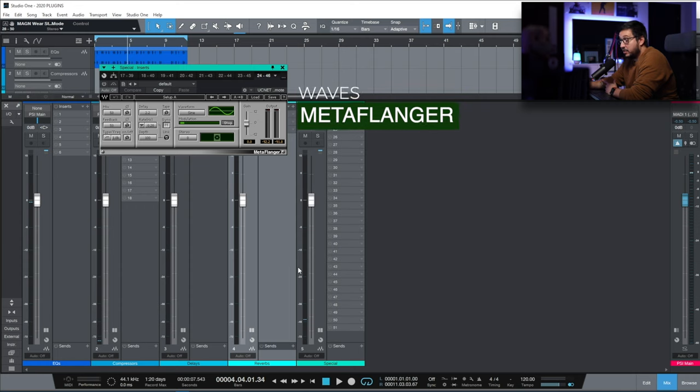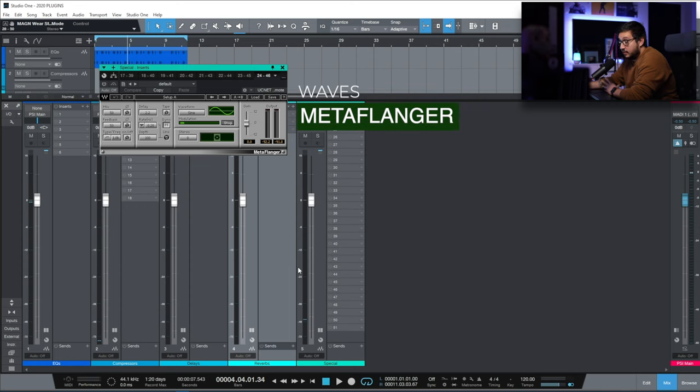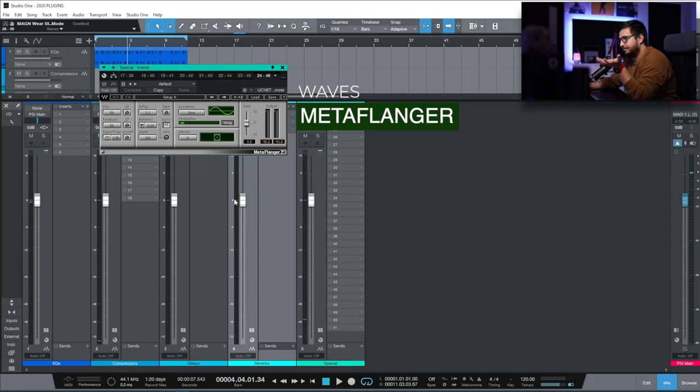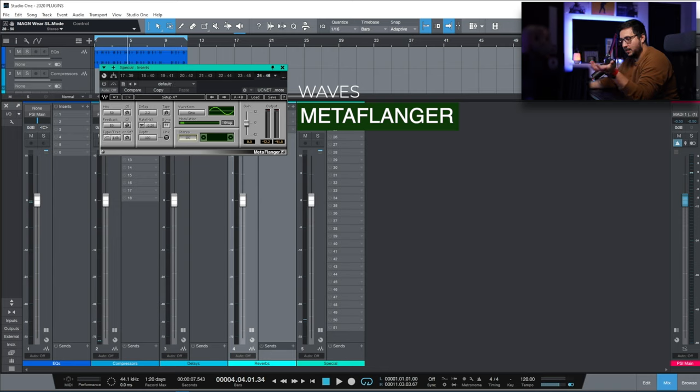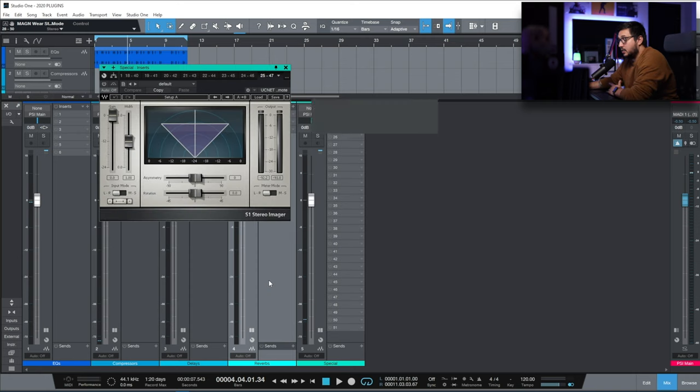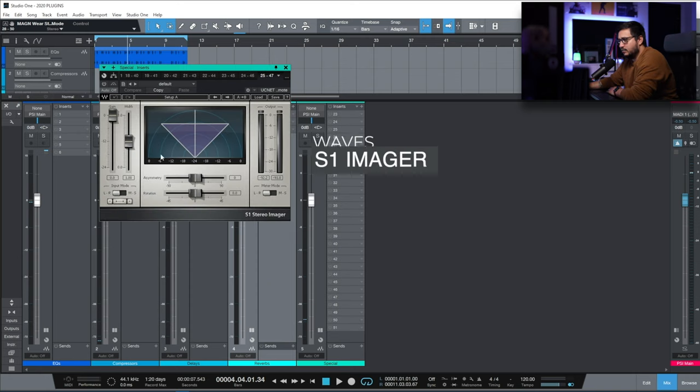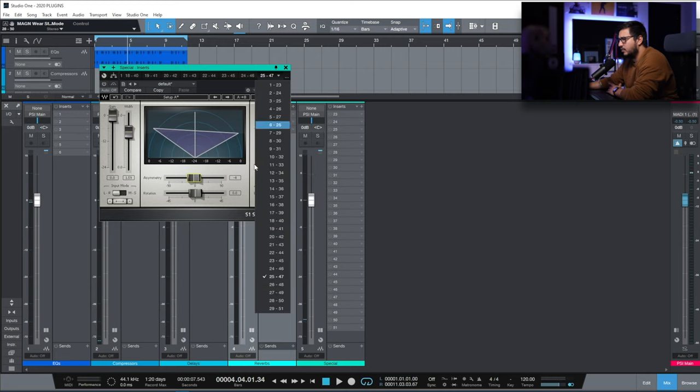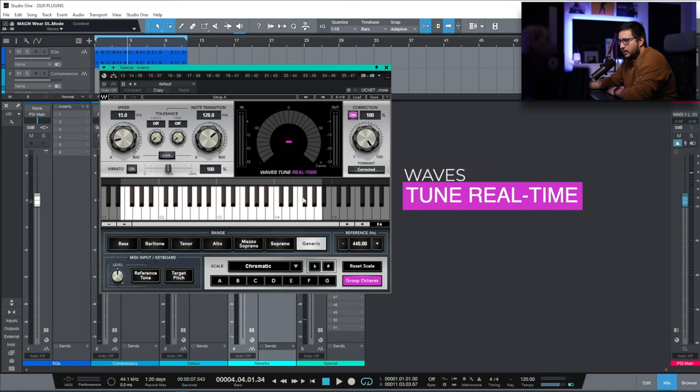MetaFlanger. My go-to flanger. It's a strange one because I have better flangers when it comes to interface. But I got used to this one. And the default settings are just working every single time. S1. Again from Waves. When you need some more width. When you need to move things around in the stereo field. Another classic.